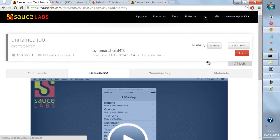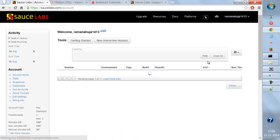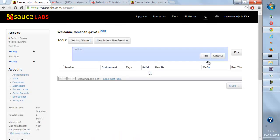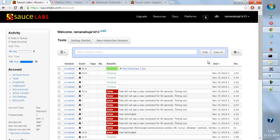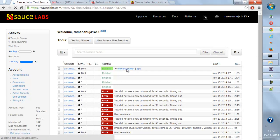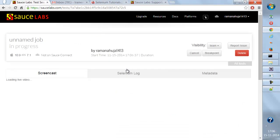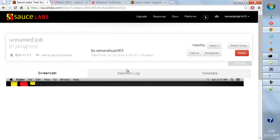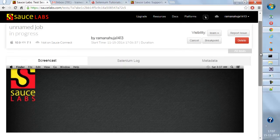Going back to all tests, let's see if the new job is being scheduled. A new job is running — let's see if it's executing on iPad with iOS 7.1 and check the screencast.